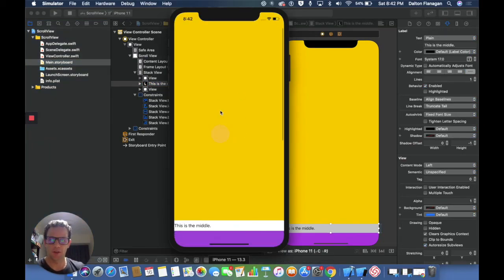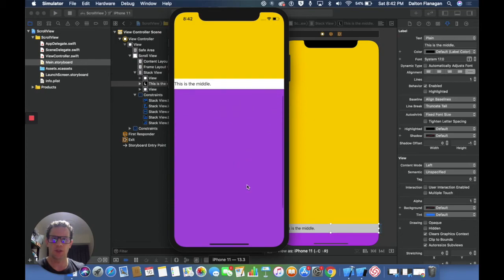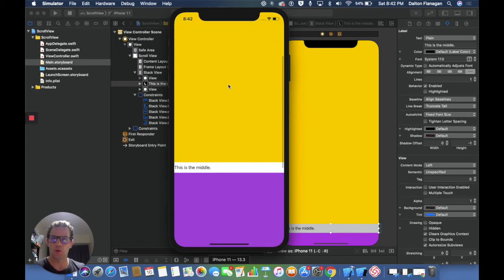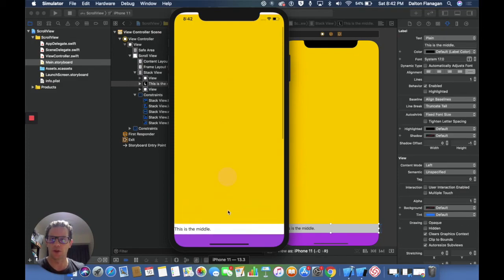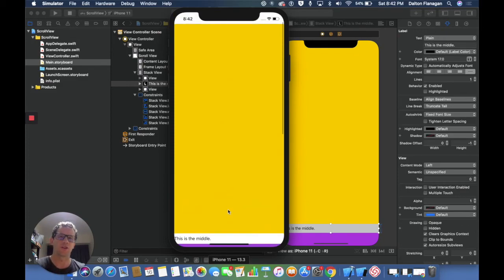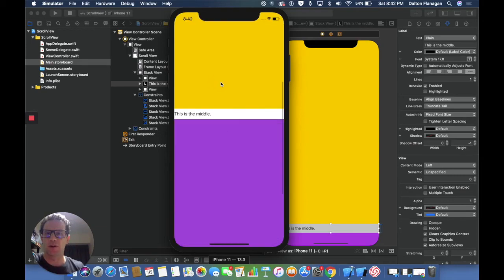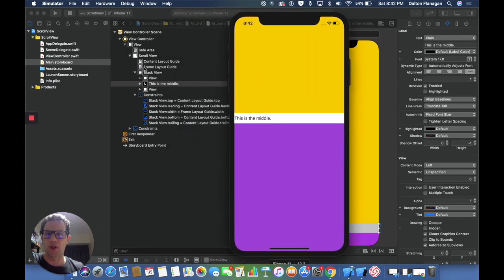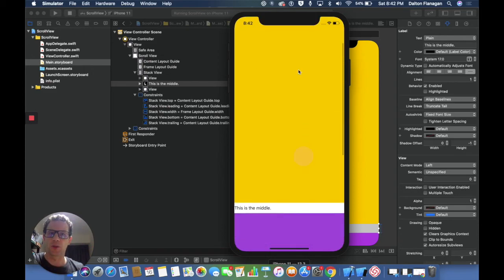So if you've used scroll view before in Xcode, one of the earlier versions of Xcode, you probably notice this is a little bit easier. Now that we have that content layout guide and that frame layout guide, it just makes it a little bit quicker.